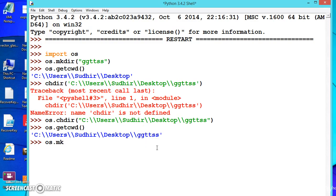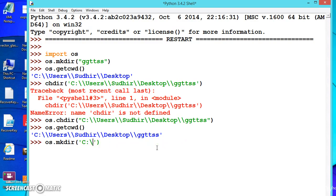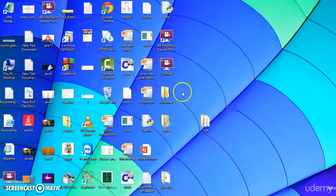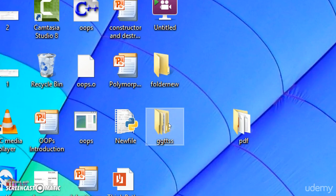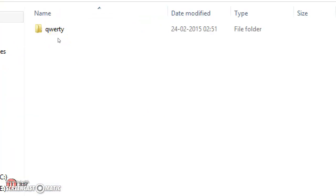Let us make one more folder, let us say qwerty. Press enter. We have successfully created it. Let us check. Go to the desktop, minimize this, open ggttss, let me zoom it. See here, the folder is successfully created.